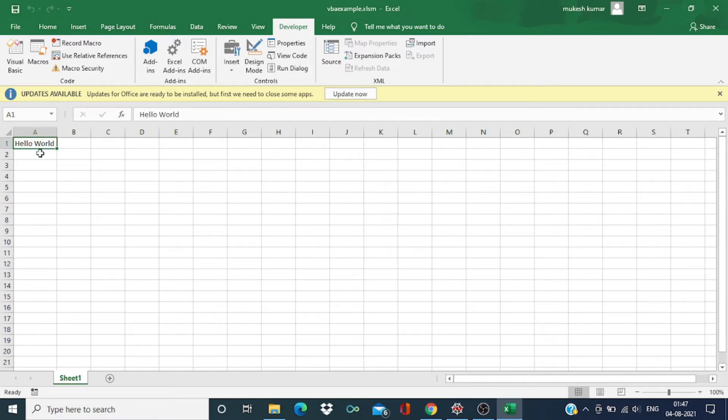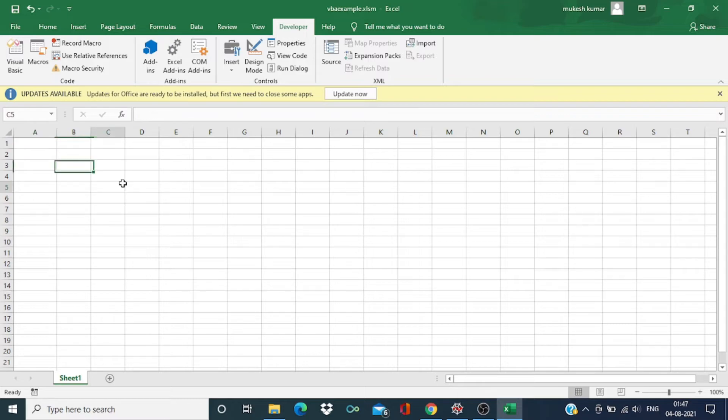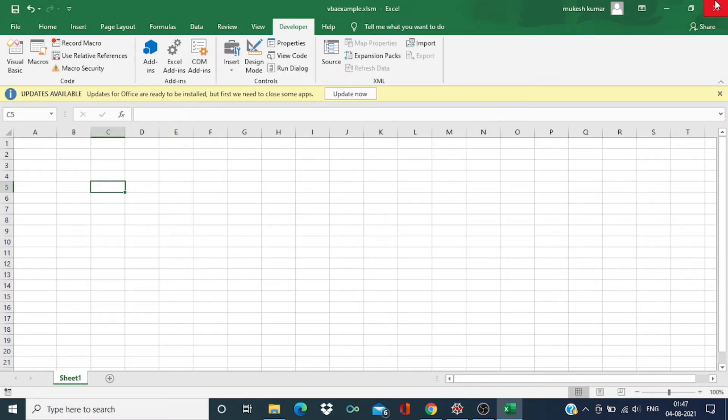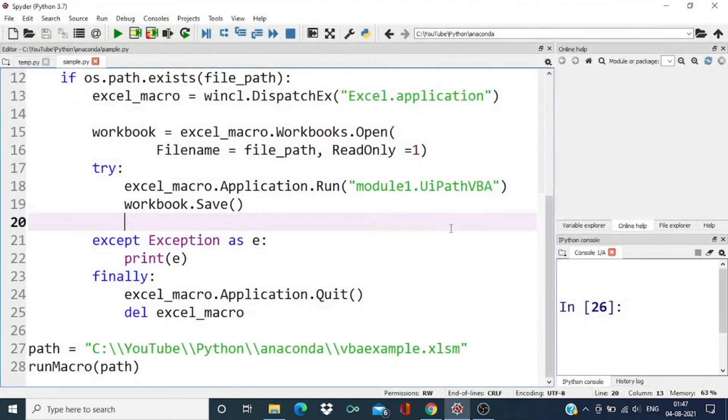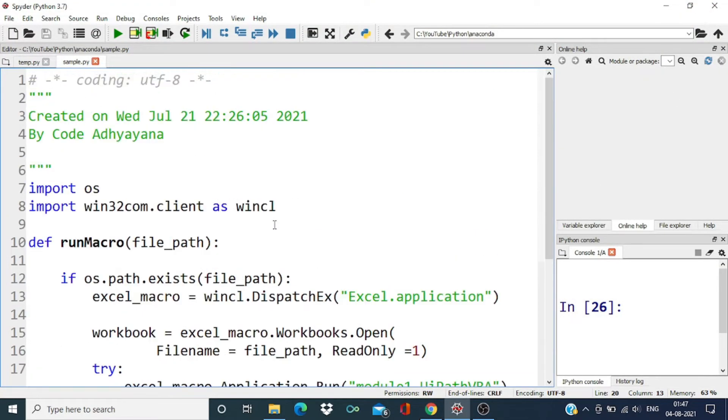We have Hello World in this cell. Over here let me delete this and save this Excel file. Now we are going to run this.